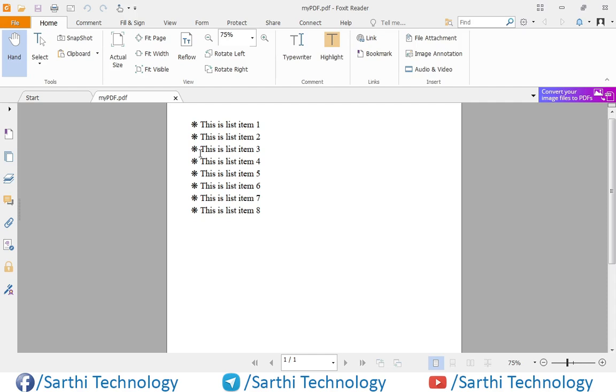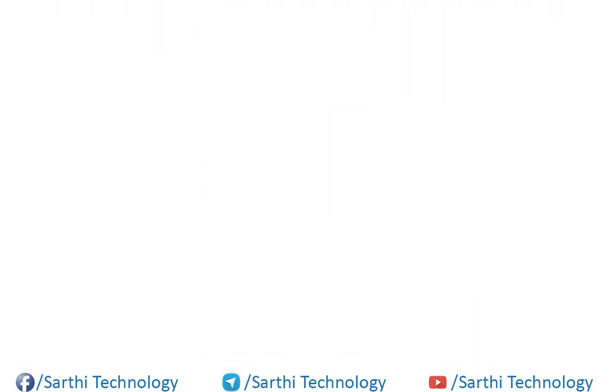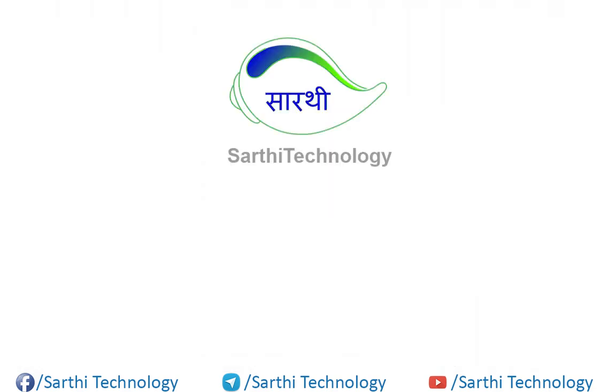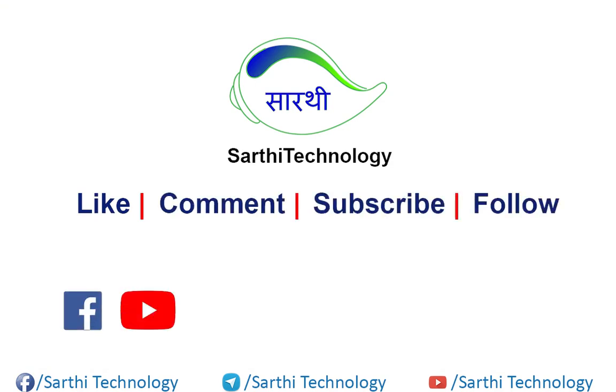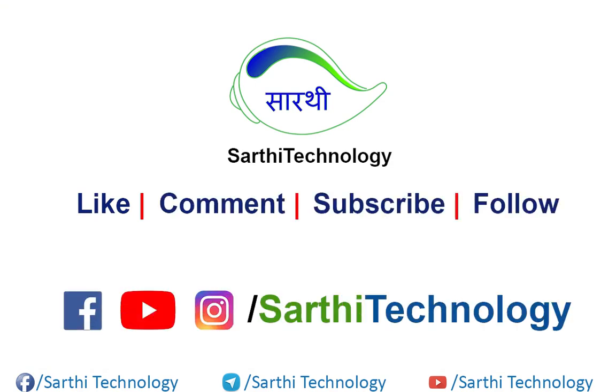So friends this was the simple example how to create bullet list using Apache PDF box library. So I hope you have enjoyed this video. Now please hit like button and subscribe this channel for upcoming videos. If you wish you can just share this video to your friends. So thanks for watching, see you in the next video till then bye bye.